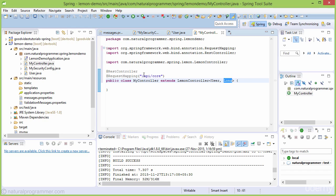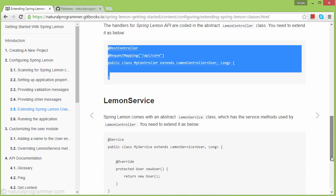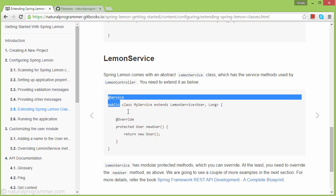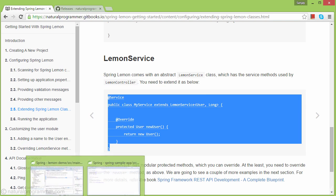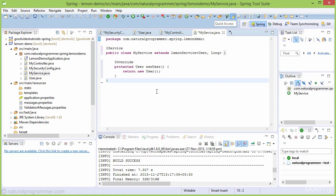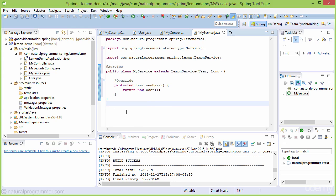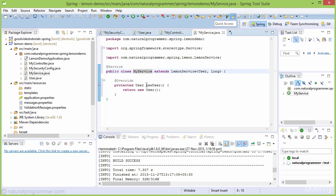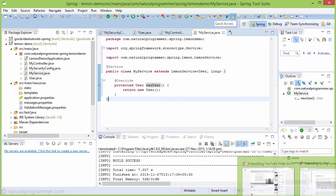We also need to inherit a service class from LemonService. Let's do that. The concrete service class should, at minimum, override the newUser method to return a new concrete User. This is used by methods in the LemonService class.